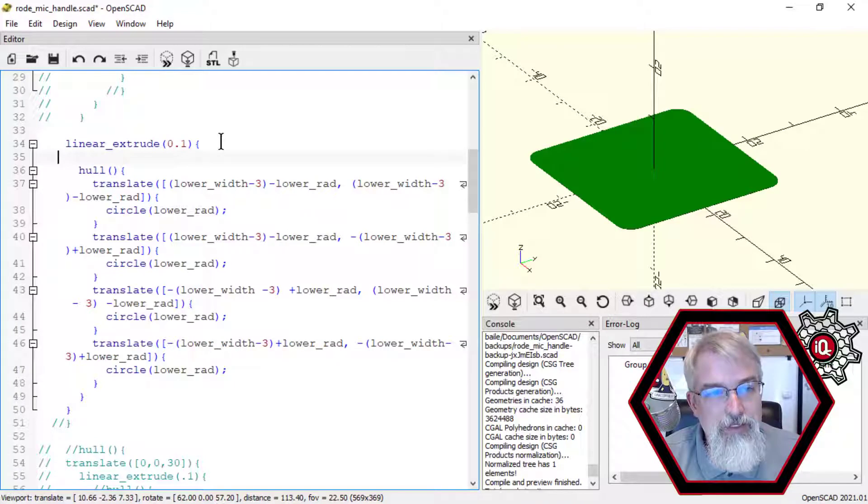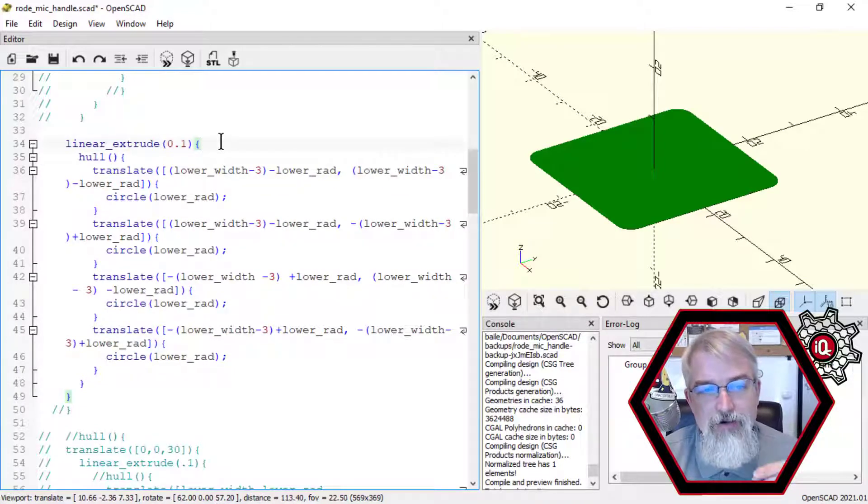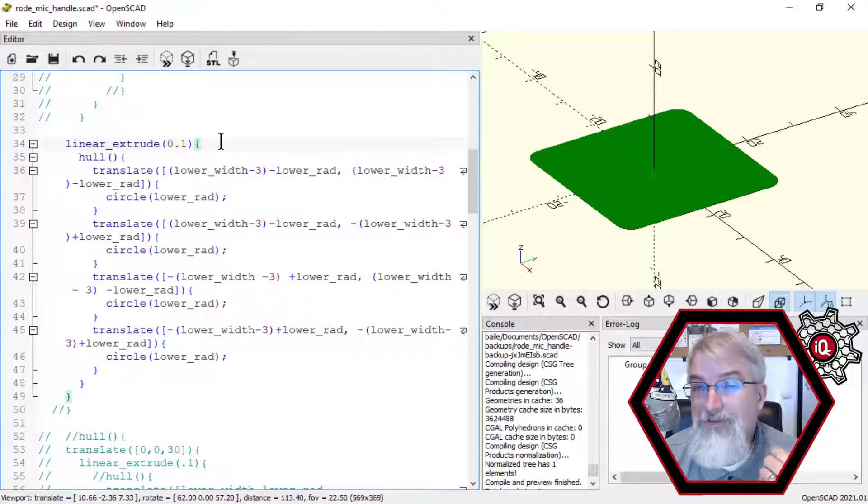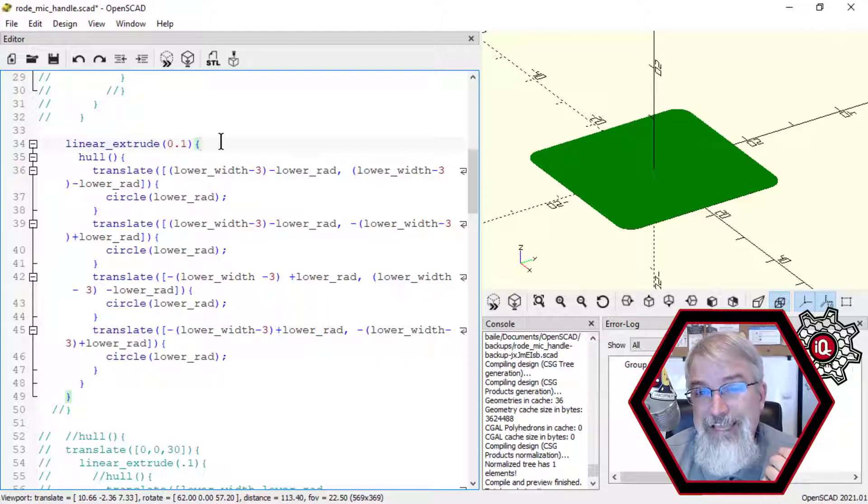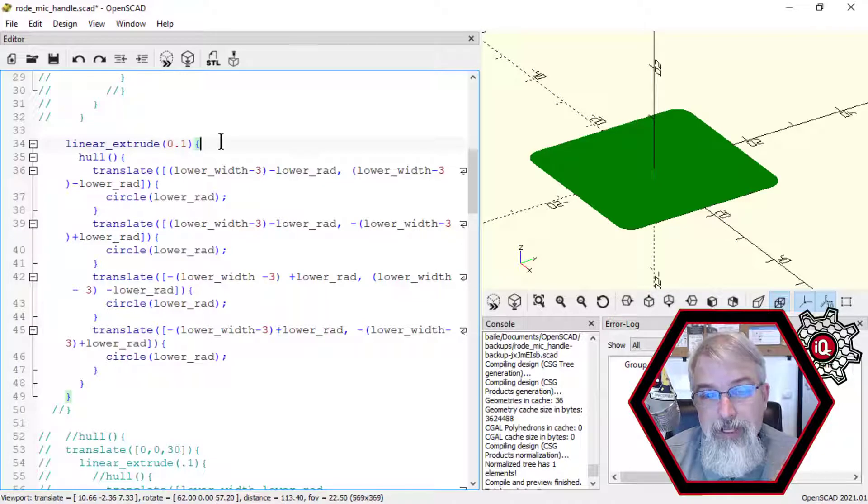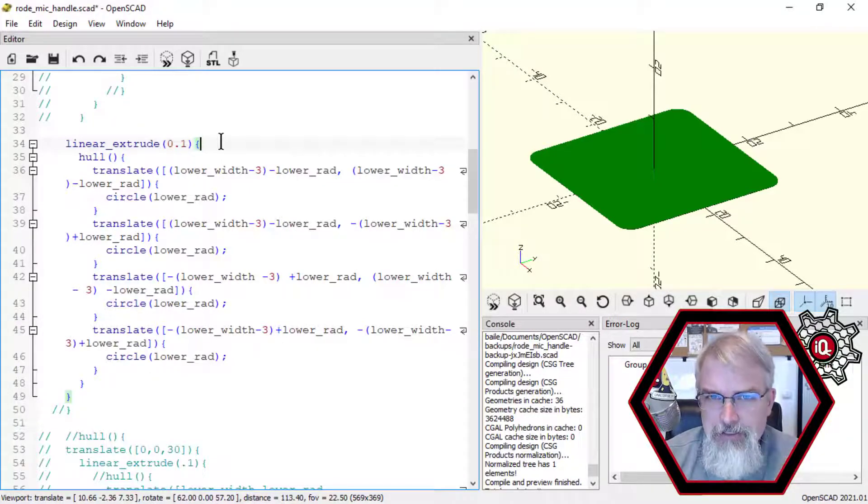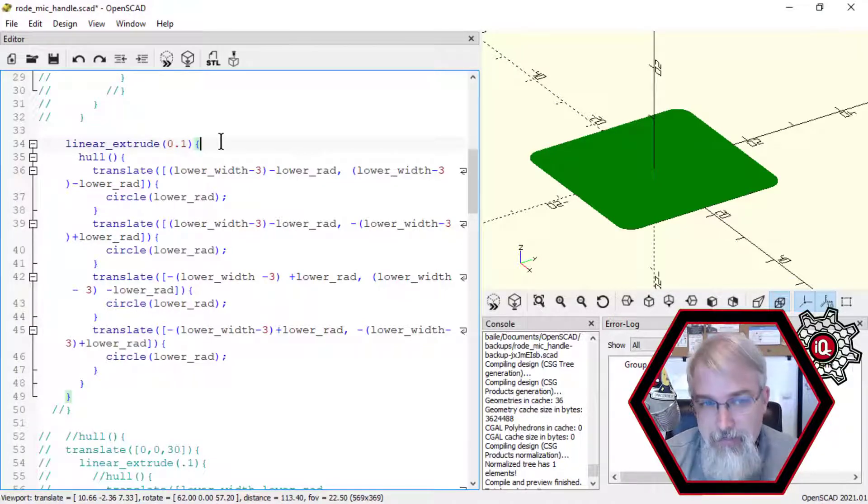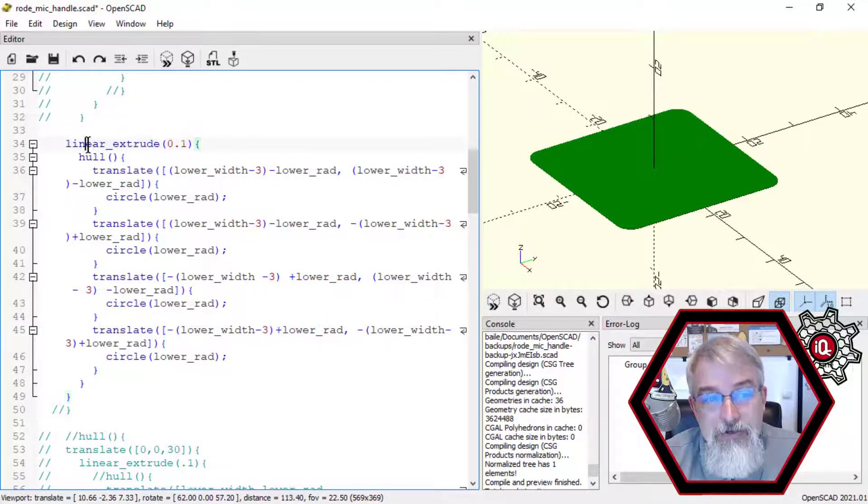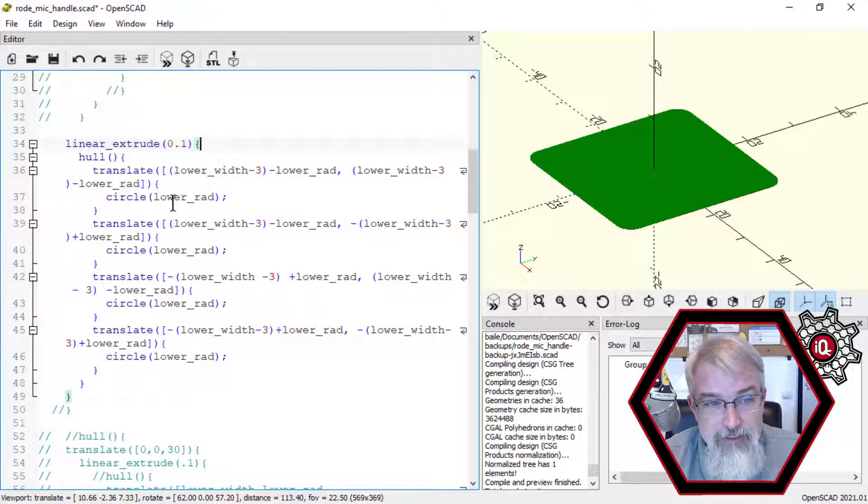But you can't. What you've got to do is you can do hulls. You can do hulls between 2D objects. You can do hulls between 3D objects. But you can't do hulls between a 2D object and a 3D object. So what we have to do is turn this 2D object into a 3D object using linear extrude.